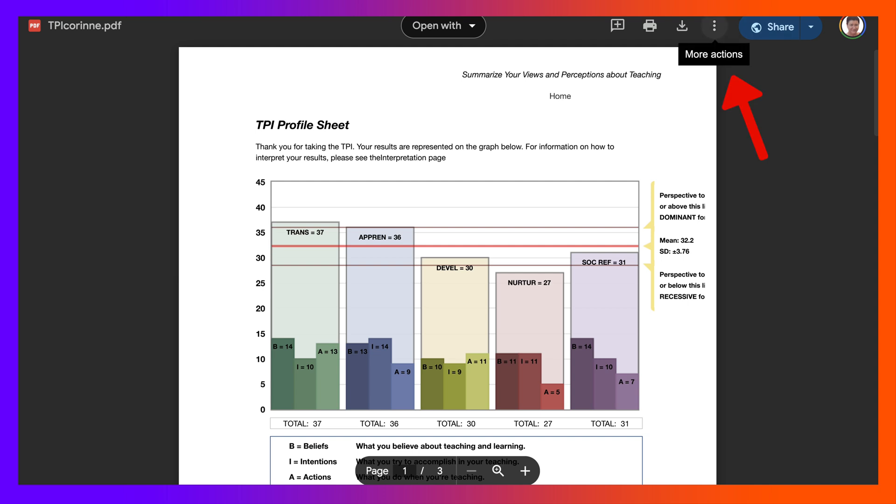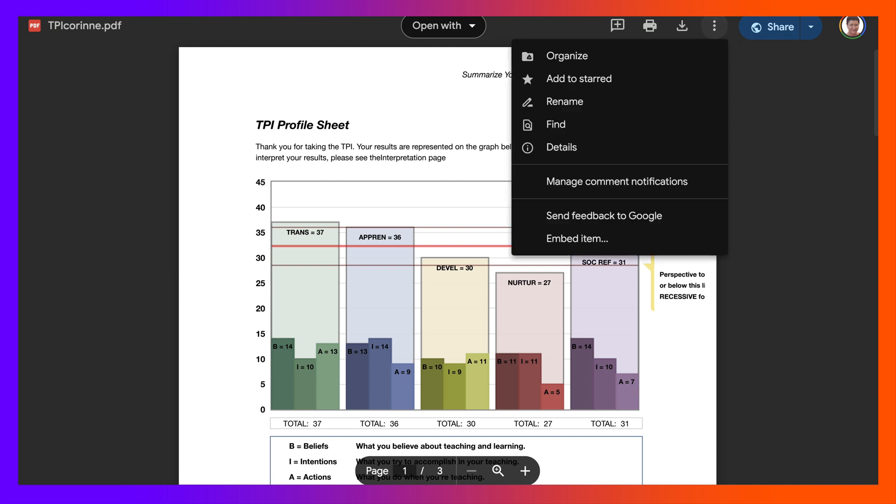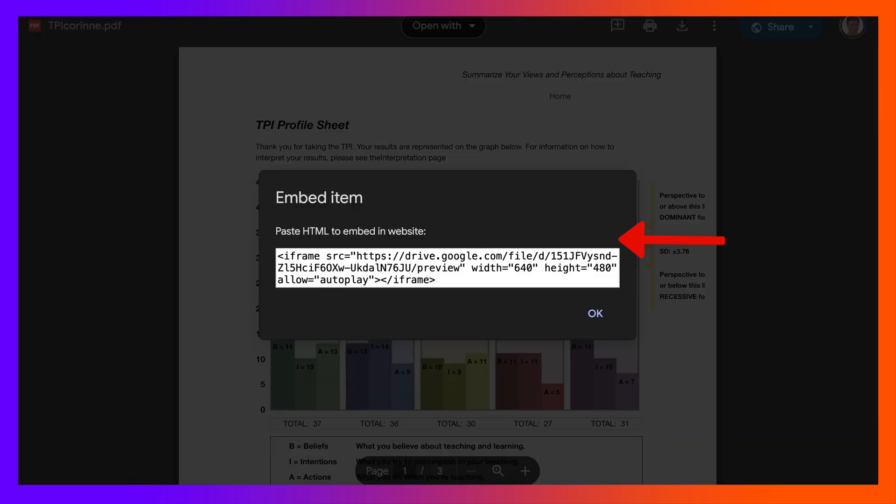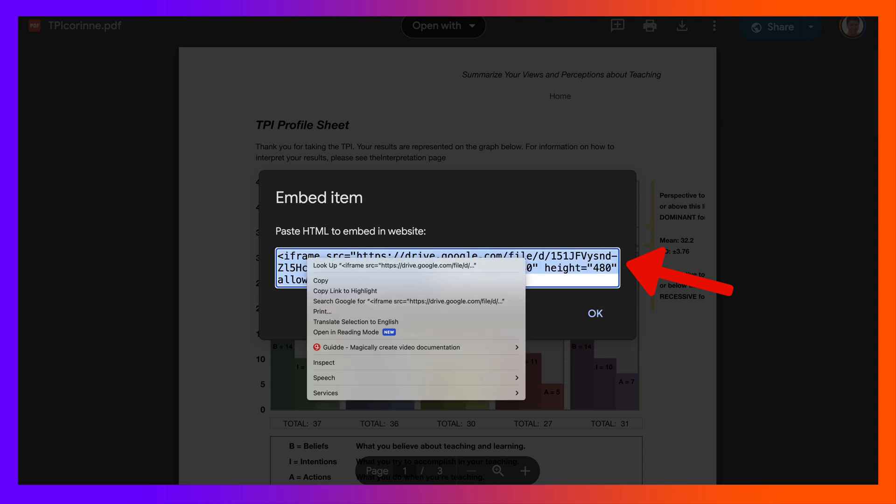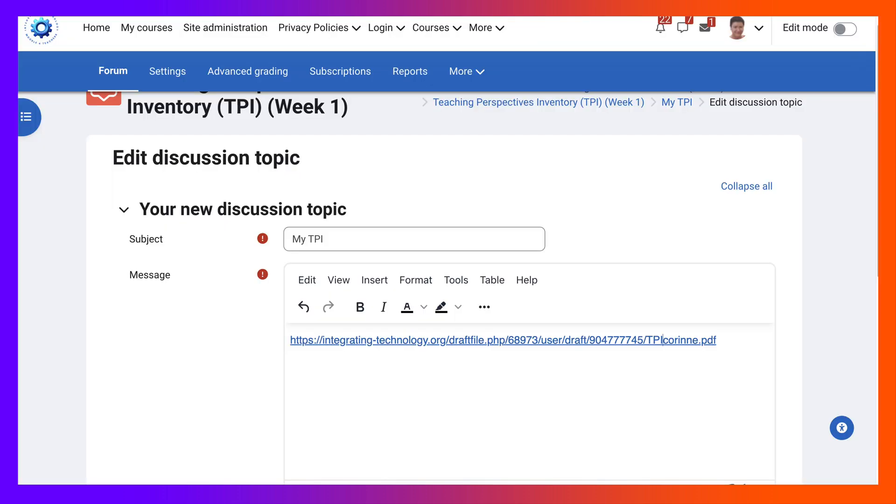Again I'll go to the more actions, the three dots, click on that and then notice it says embed item. Going to click on embed, copy it. Okay there's the code, copy the code, go back into the course.